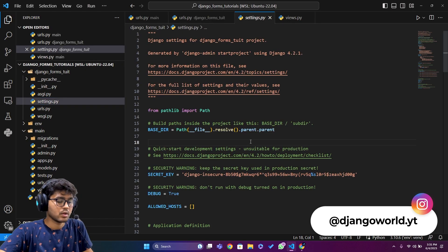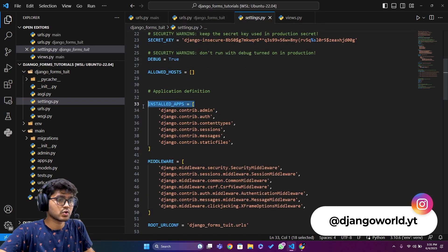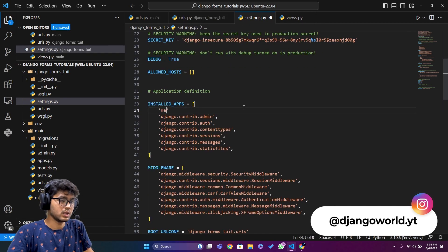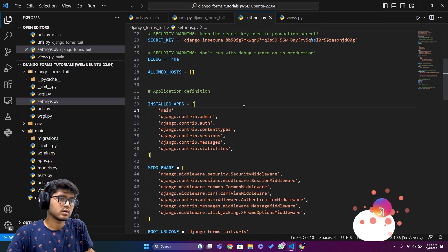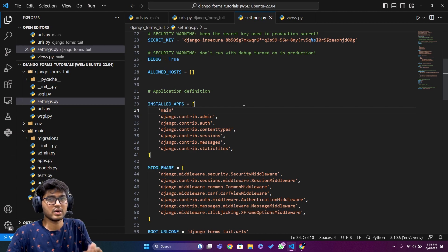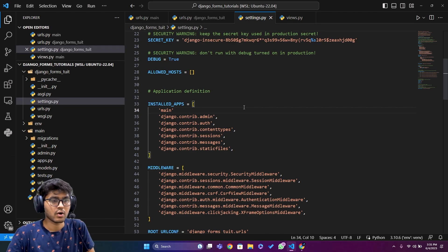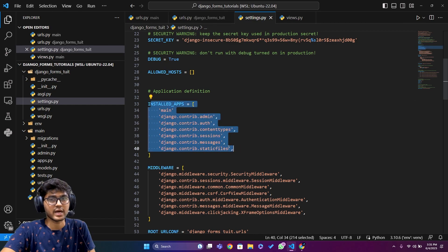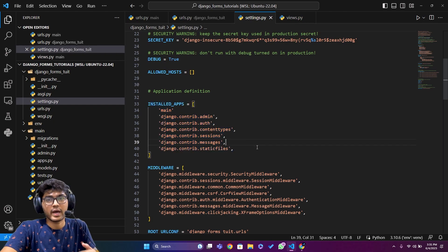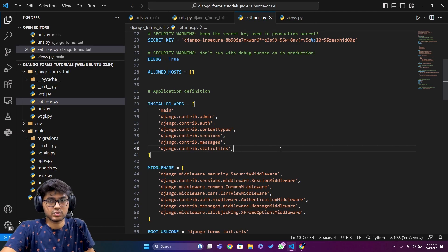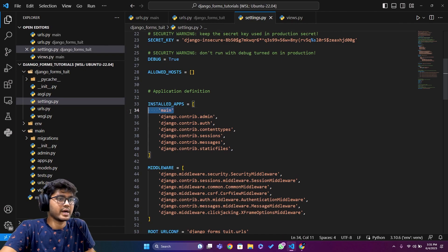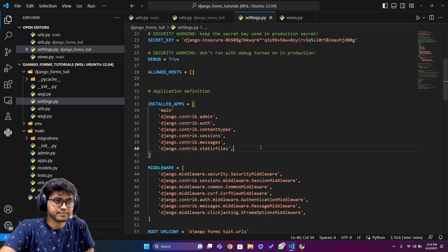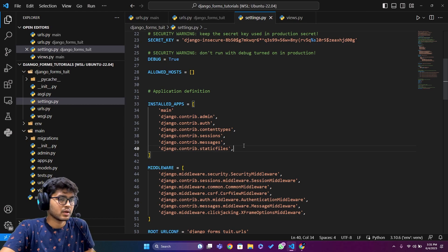Before running, I need to go to settings.py and add our app name to INSTALLED_APPS. Keep in mind: no matter how many apps you create — 10, 20, 25 — all names must be listed there, otherwise Django won't recognize the app and none of the code in that app will run.